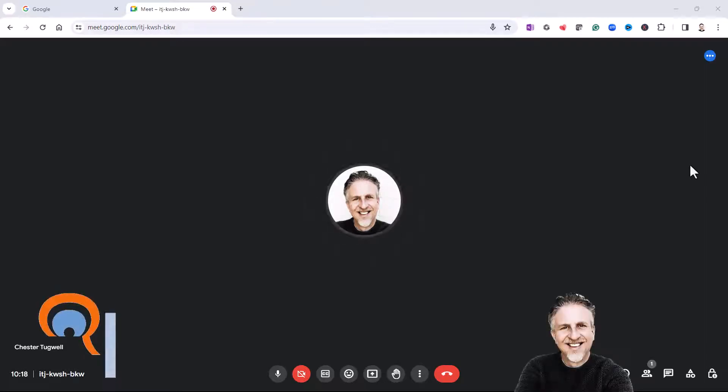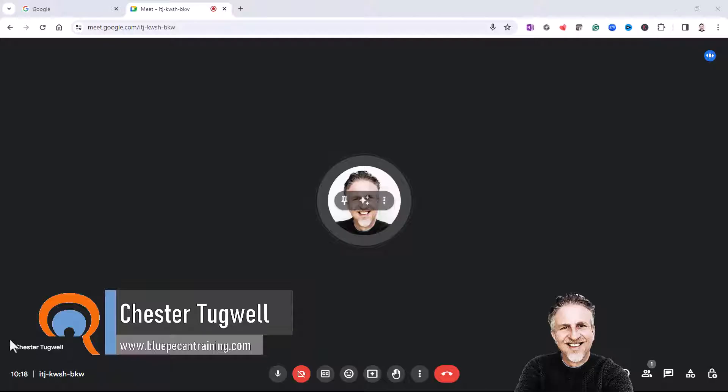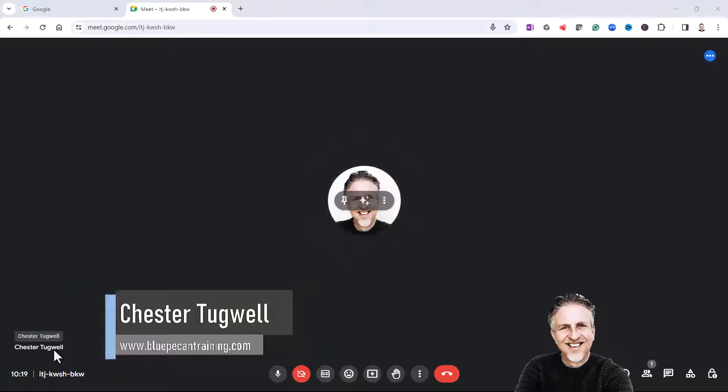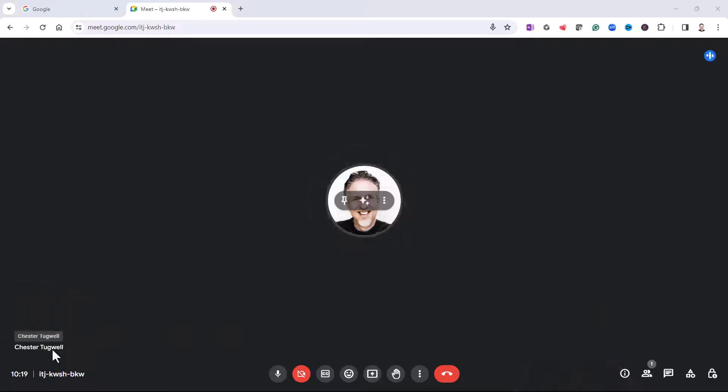Okay, you're in Google Meet and you want to change your display name. You can see down here at the bottom left my display name is currently Chester Tugwell. I want to change that to James Tugwell.